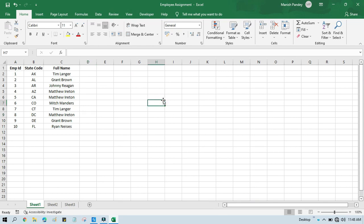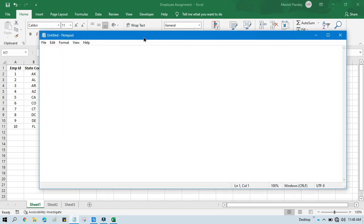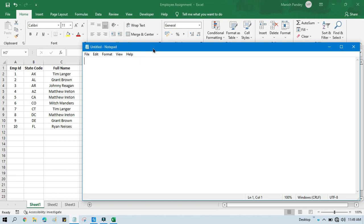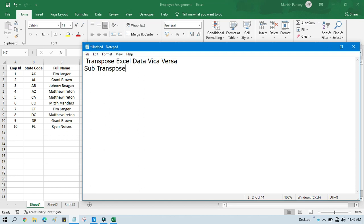The second step is to open a Notepad file and write the code to transpose. First, let me put a comment — this will show that we are going to transpose Excel data vice versa. Now we'll start writing code: type 'Sub' and then the method name — the entry method name — that is 'Sub Transpose' and 'End Sub'.